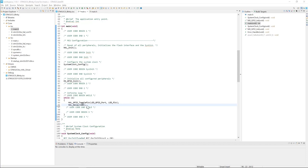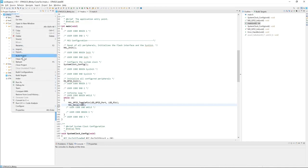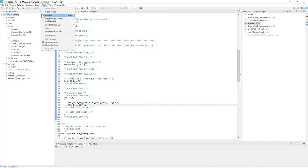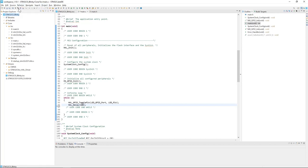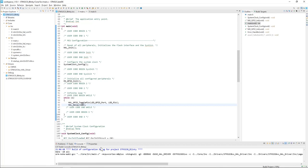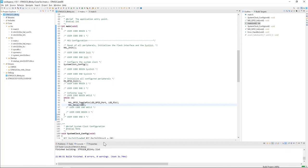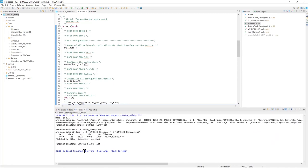We are now going to build the project. Click the hammer icon, or go to Project > Build All. The build completed successfully — we have zero errors and zero warnings. That's perfect.